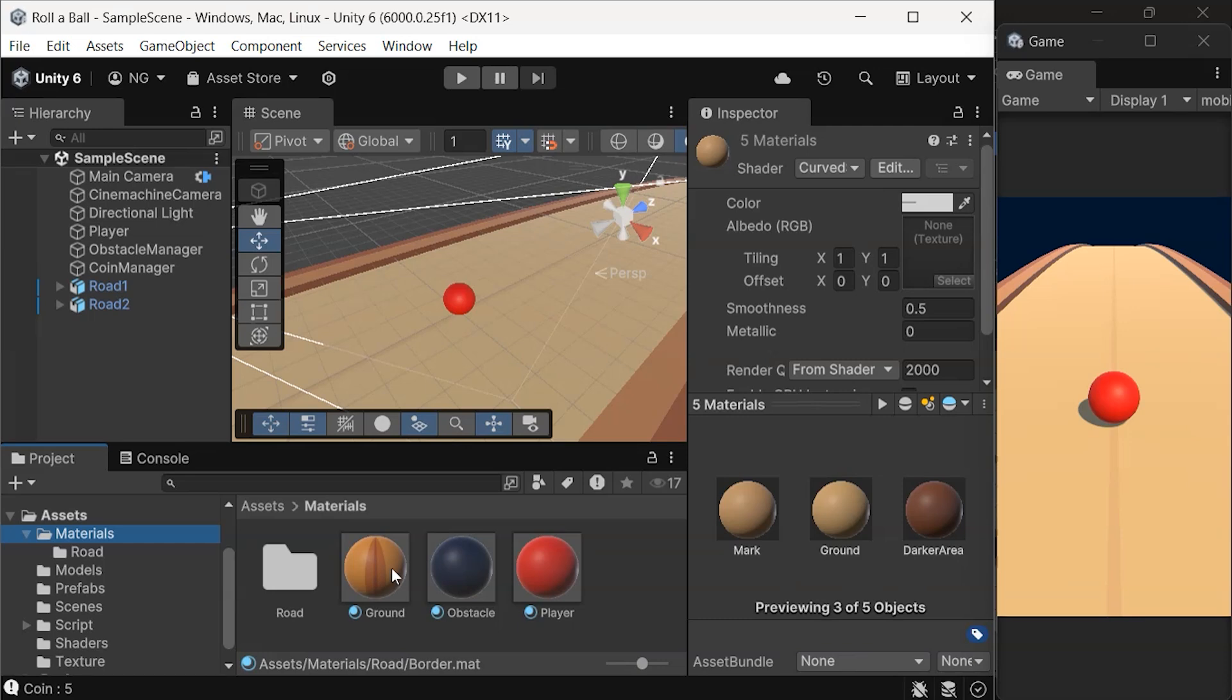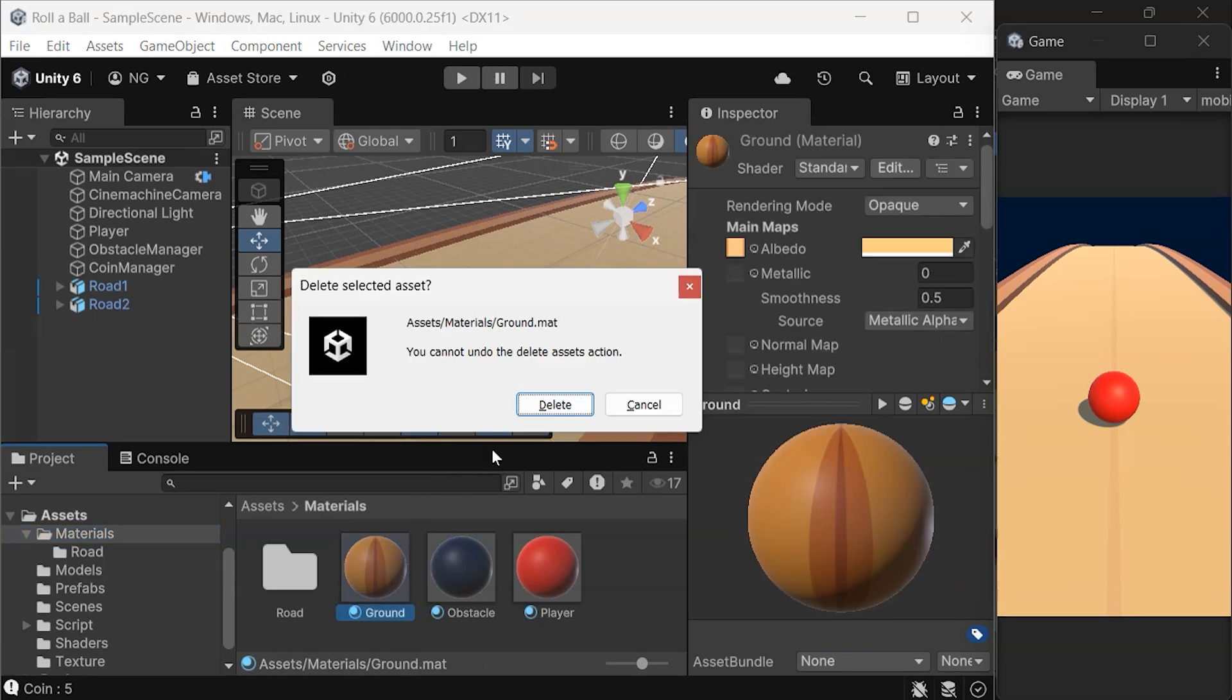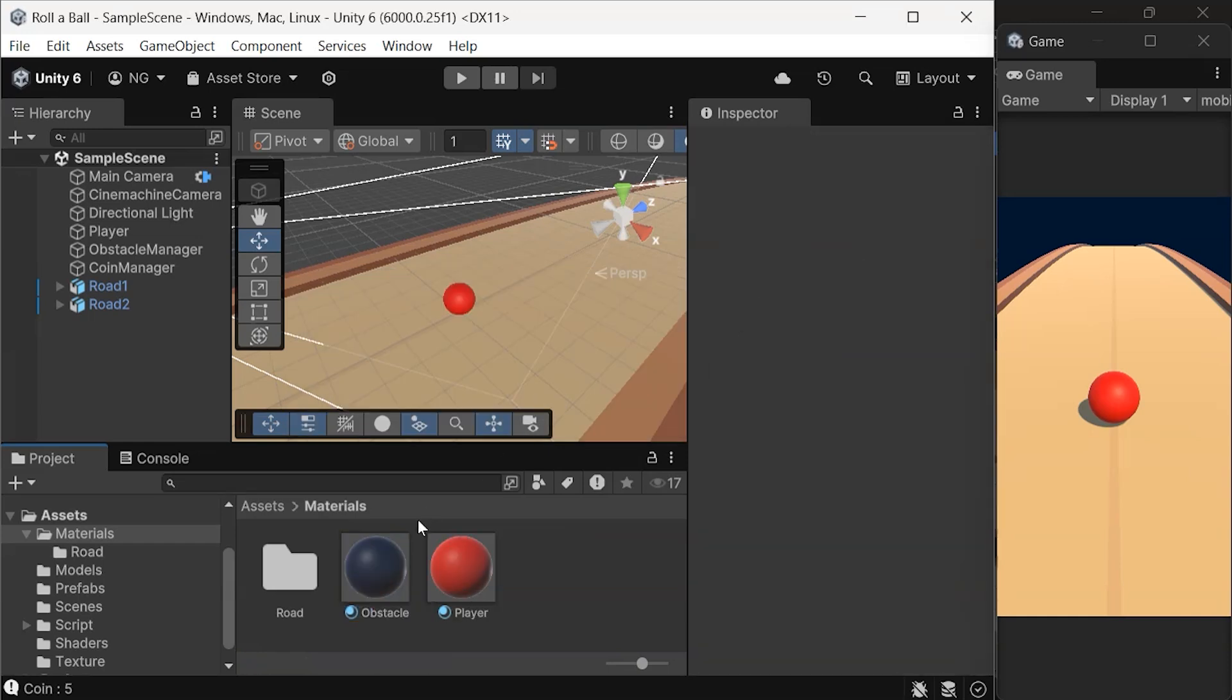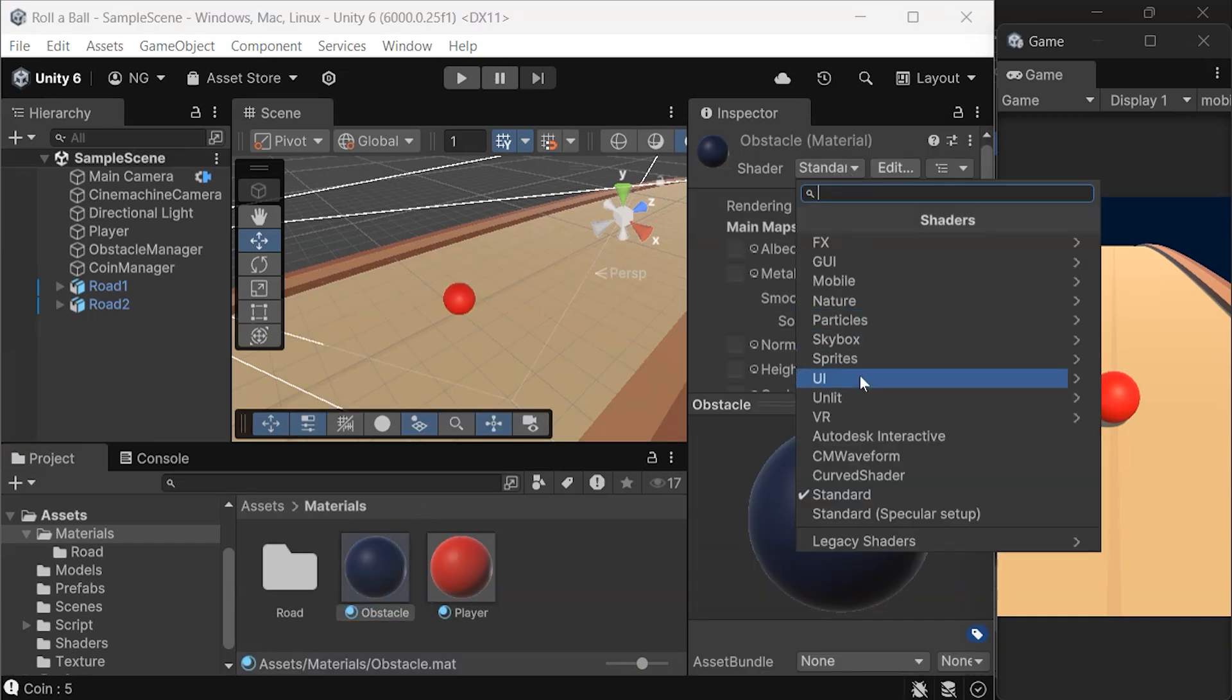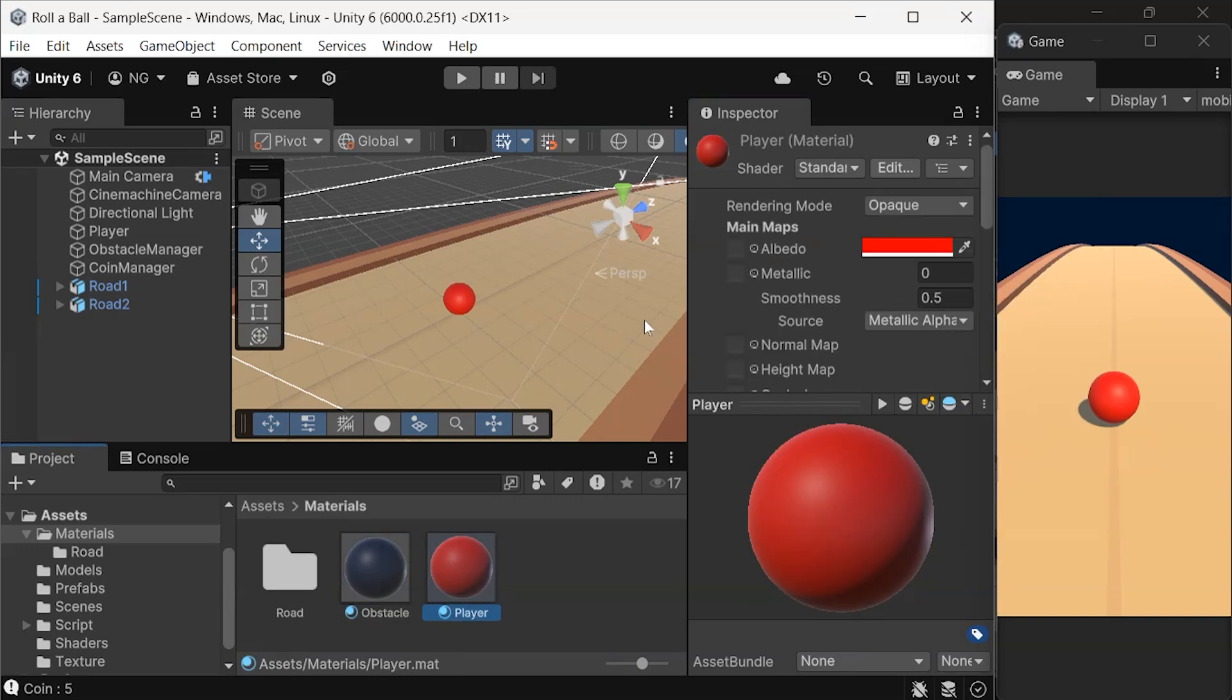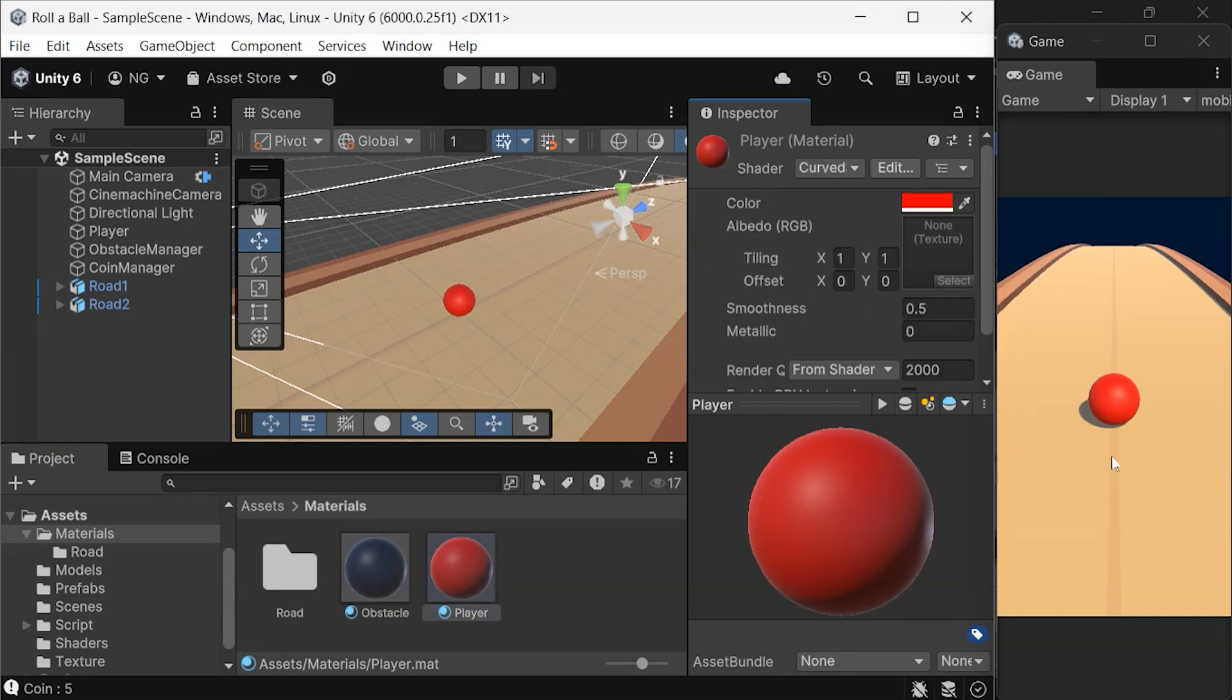To finish everything off, remove the ground materials since we are now using the road and its materials. Change the shader for both the obstacle and the player to the curved shader. Now, let's move on to the coins.